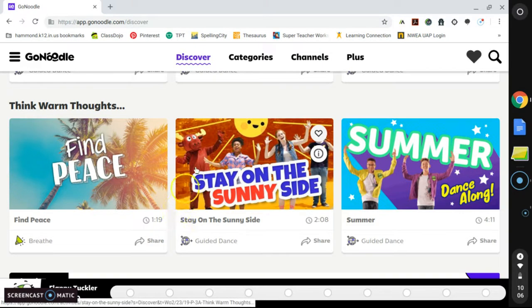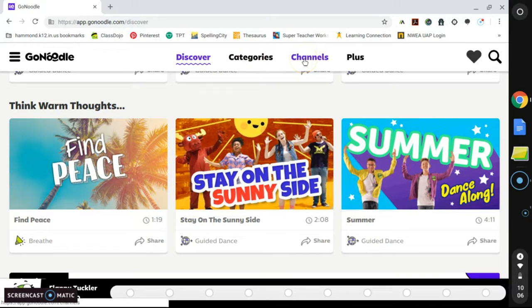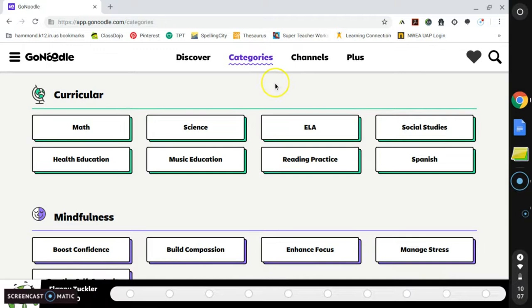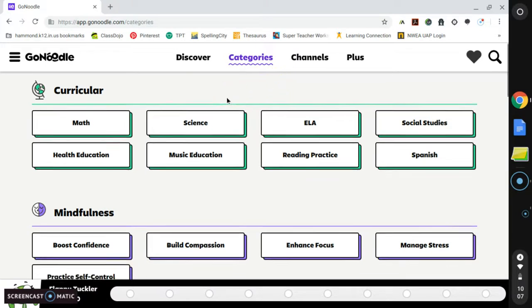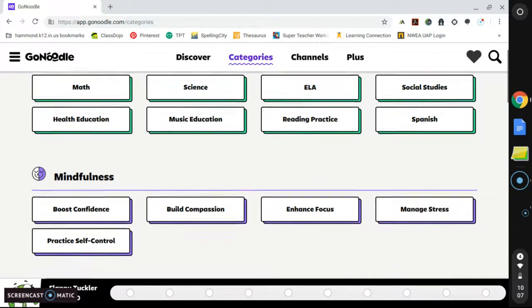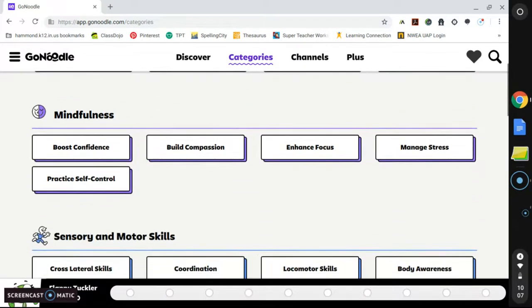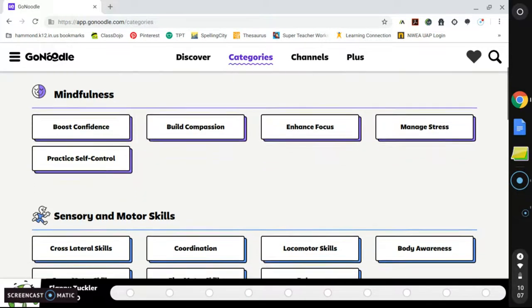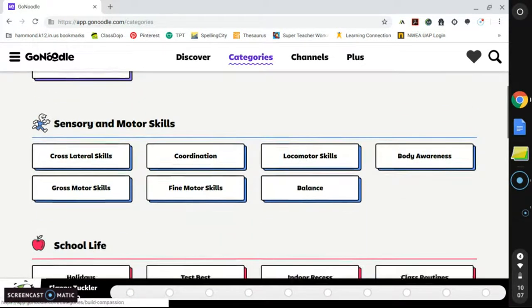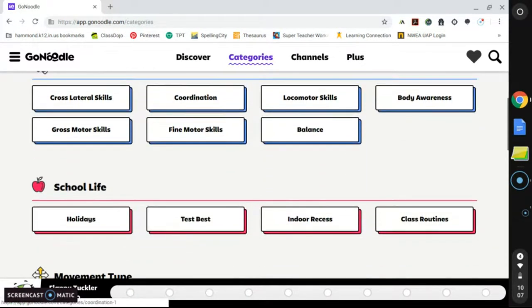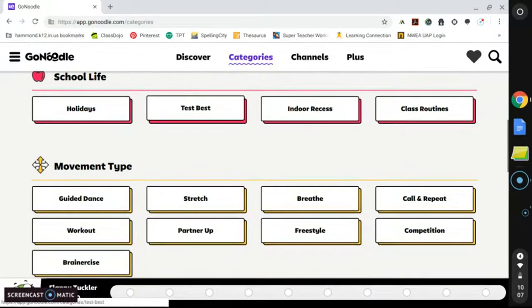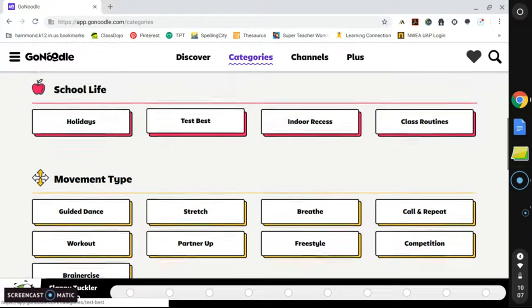The two main features that I want to focus on today are the Categories tab and the Channels tab. So starting with the Categories, you will see a long list of options of different videos. First, we have Curricular, then Mindfulness, Sensory and Motor Skills, School Life, and finally Movement Type. These all provide videos by topic in order to help locate just what you are looking for quickly.